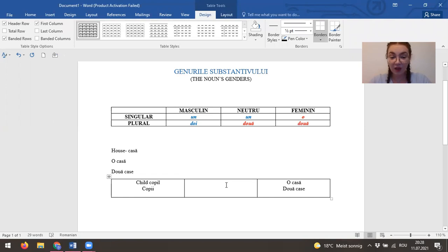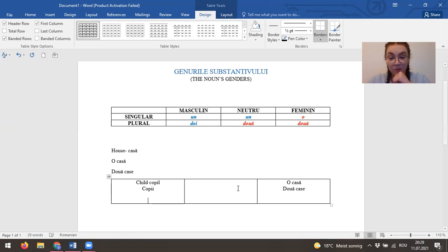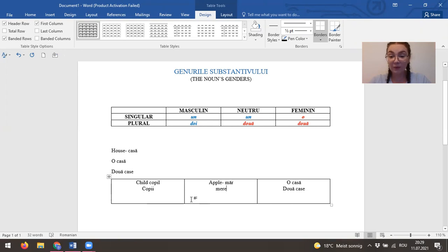Okay. And then we can take apple. Apple, which is măr. Neutro. Un măr, două mere.